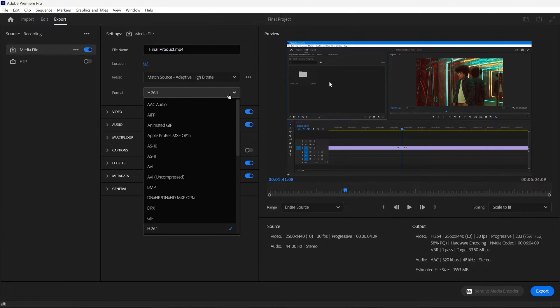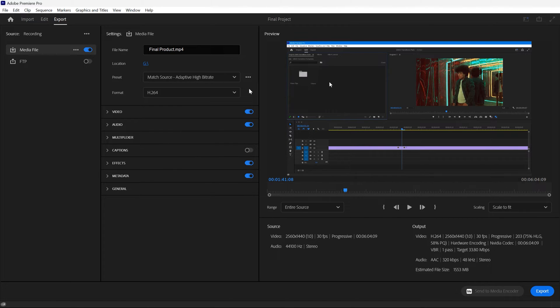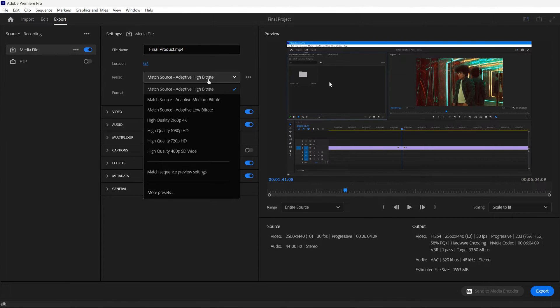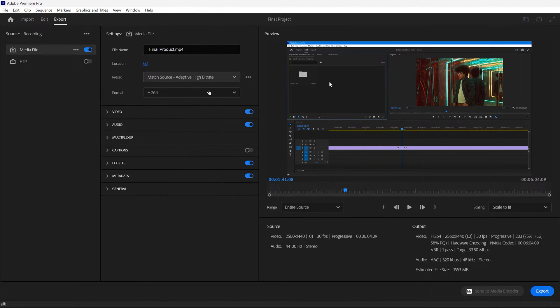For the format, we recommend H.264 as it is the most widely used video file format. For the preset, we suggest starting with Match Source Adaptive High Bitrate, which automatically determines the best export settings for your footage. However, we will tweak these settings a bit more.